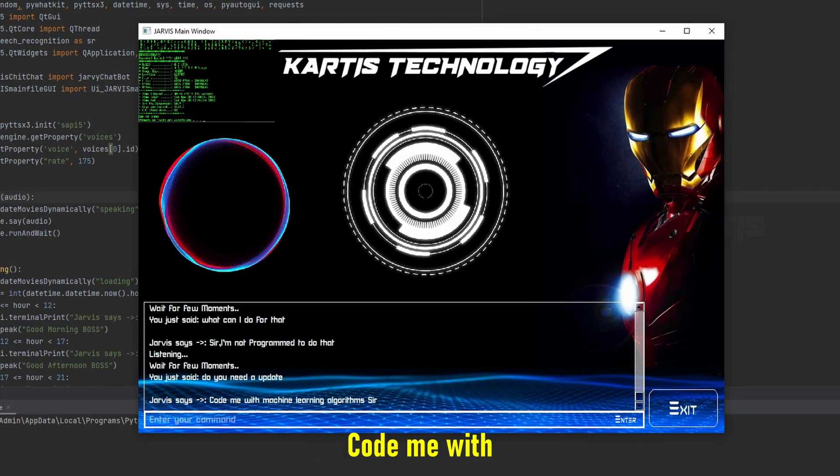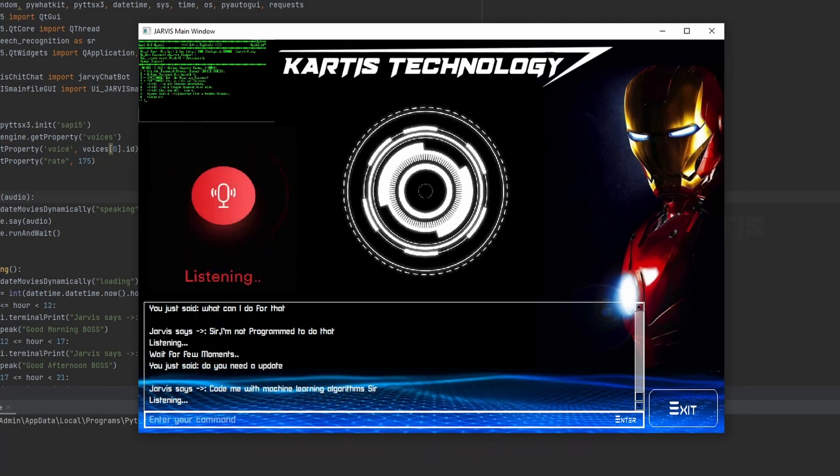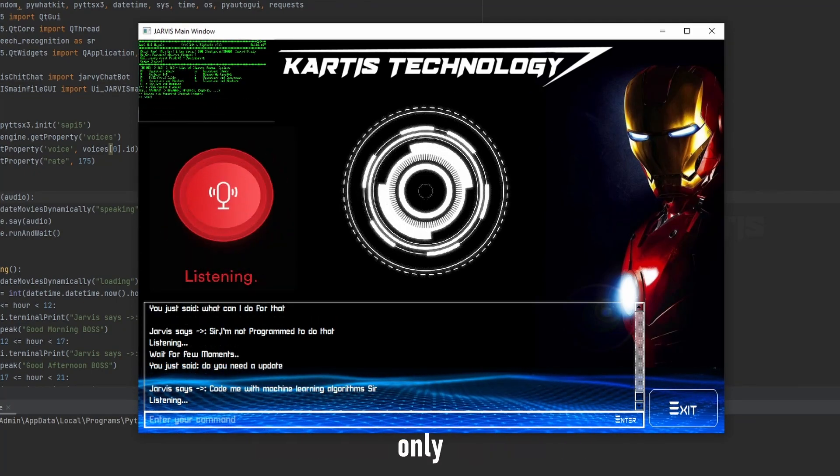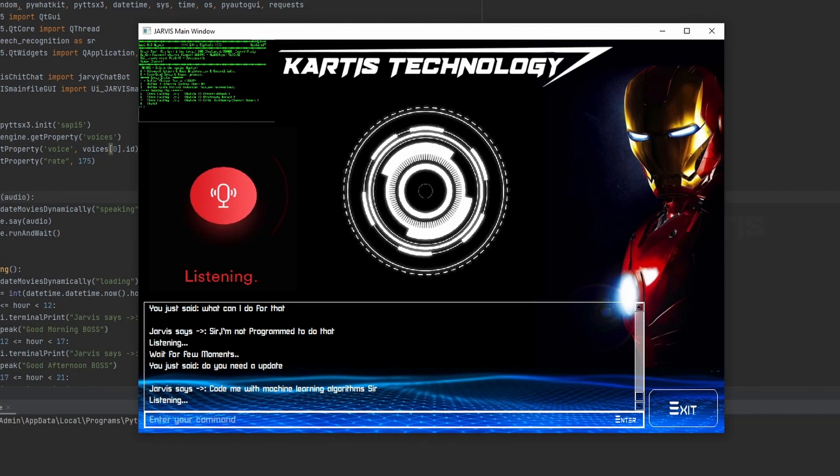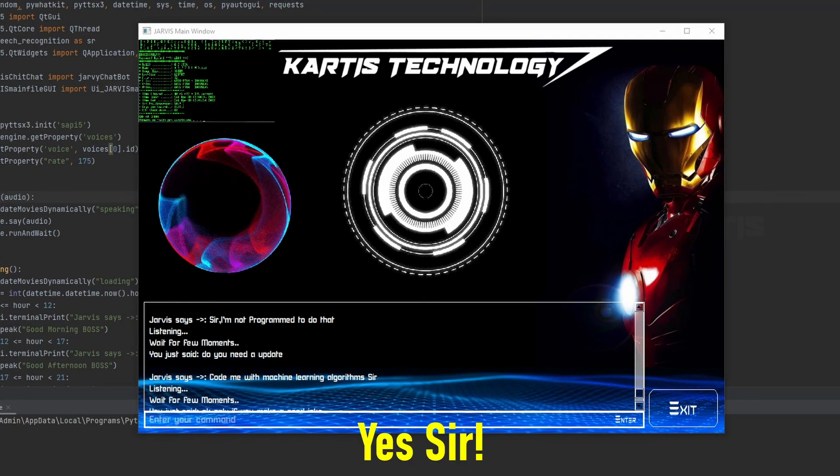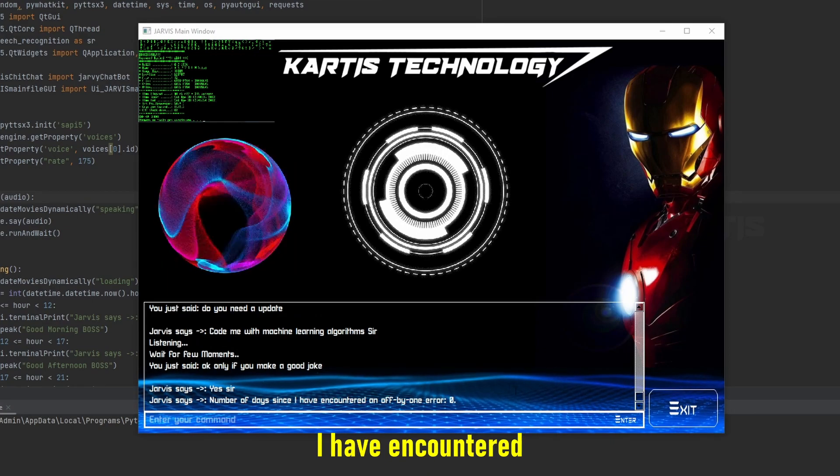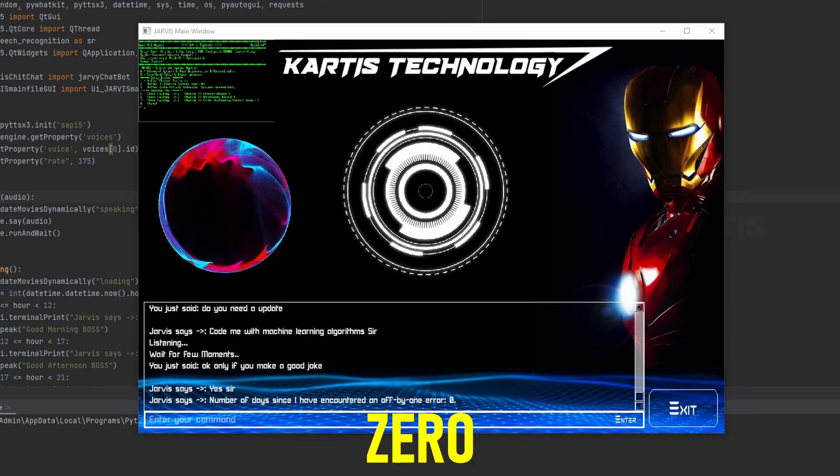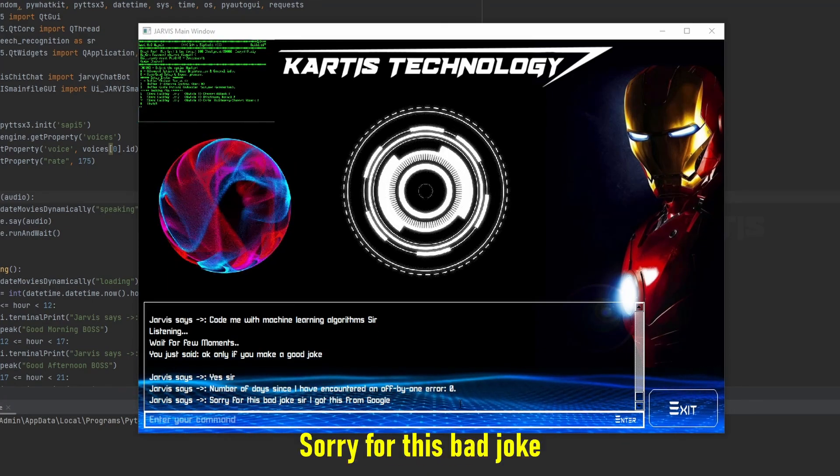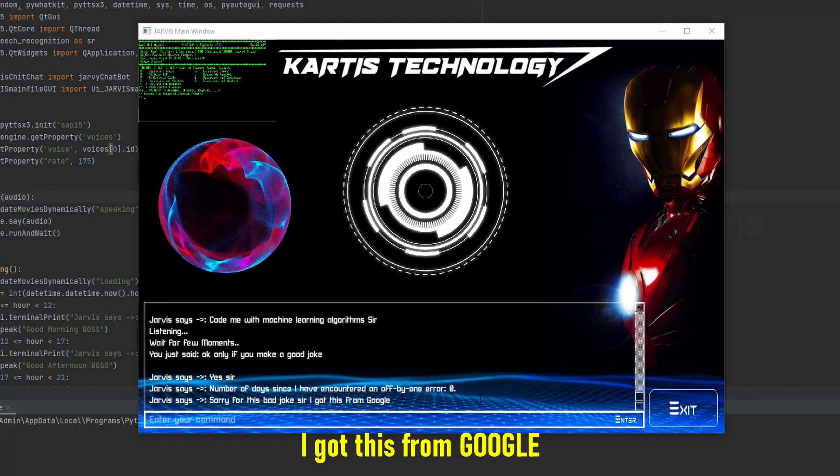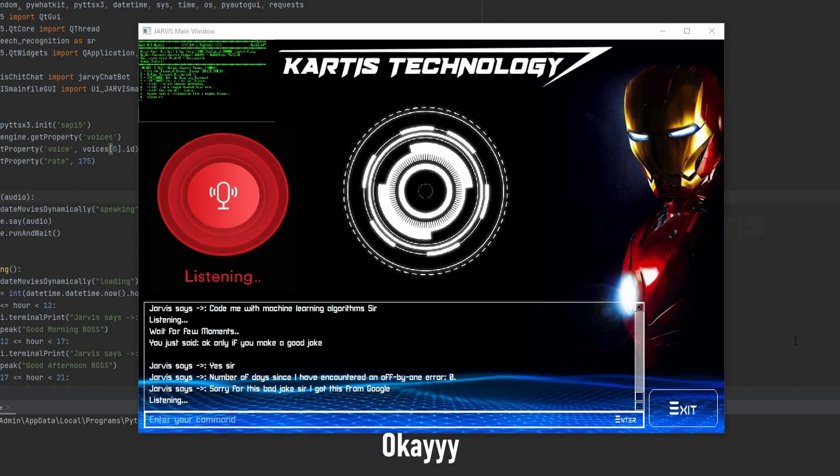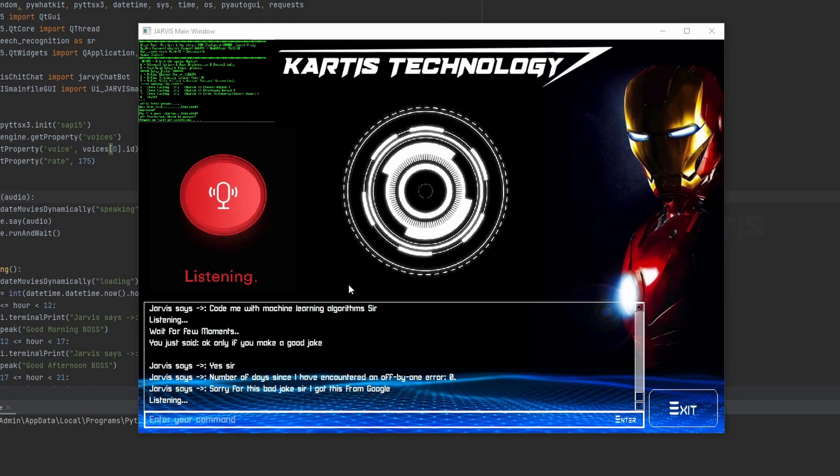Code me with machine learning algorithms sir. Okay, only if you make a good joke. Yes sir, number of days since I have encountered an off by one error: zero. Sorry for this bad joke sir, I got this from Google. Oh okay, it's fine but...